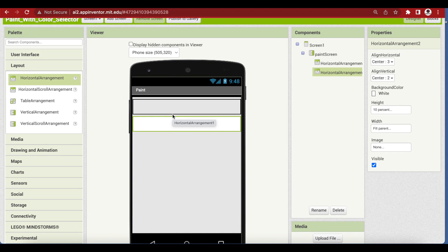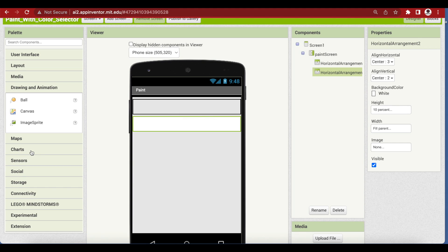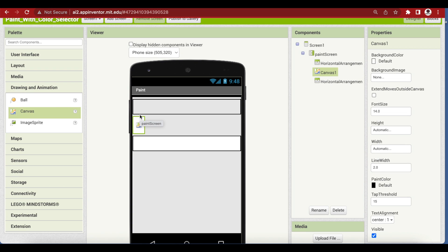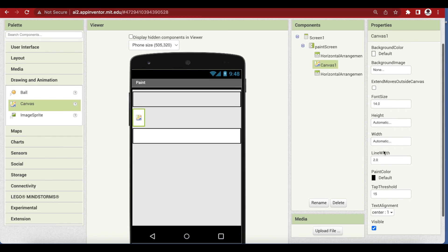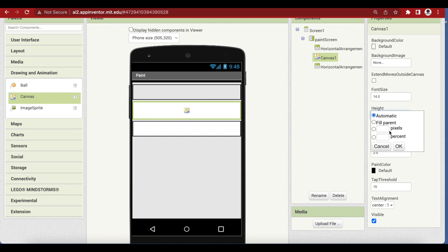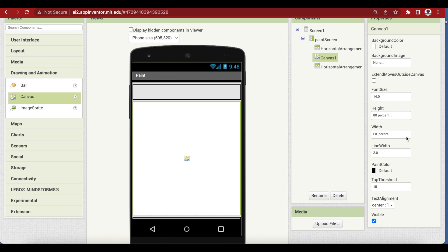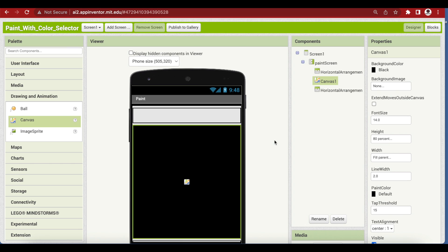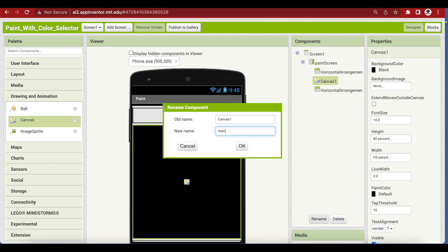What will come in the middle is the most important part — our canvas that we will actually use to draw. The canvas is used for drawing in all programming languages, and similarly we have a canvas in MIT App Inventor. It is inside Drawing and Animation — just drag and drop it in the middle of the two horizontal arrangements. Make it fill parent in terms of width, height 80 percent, background color black, and name it 'MainCanvas'.